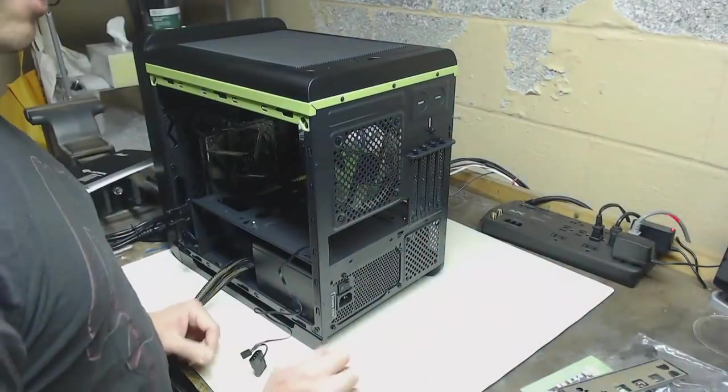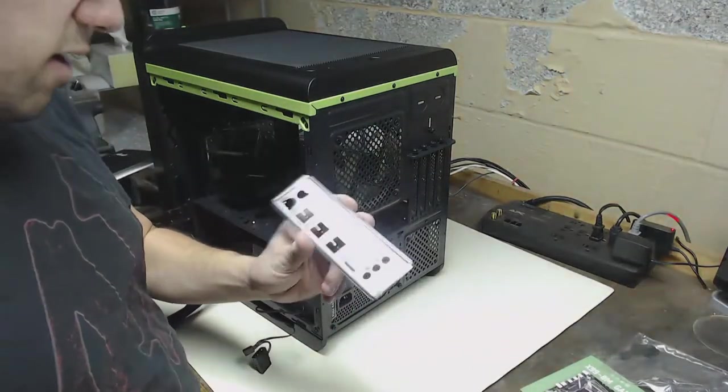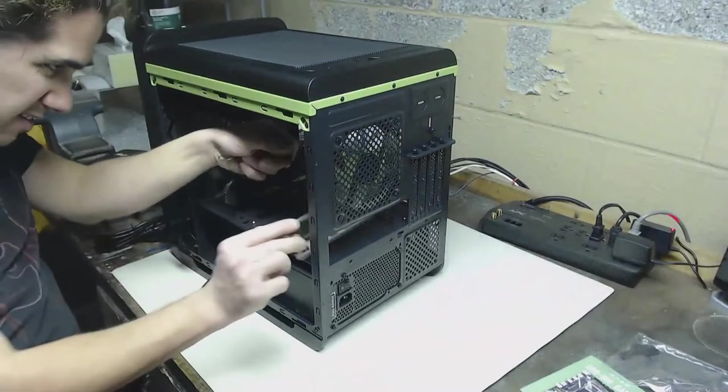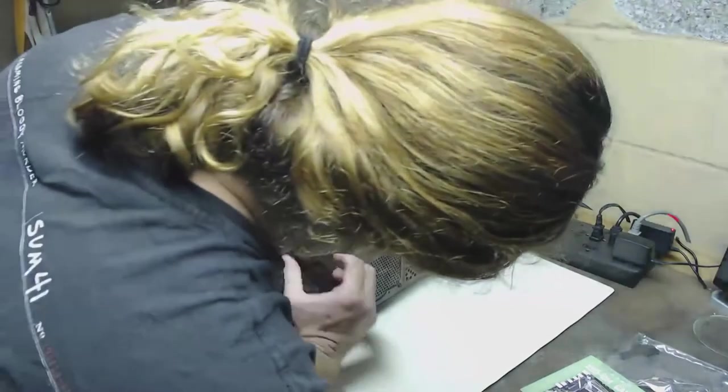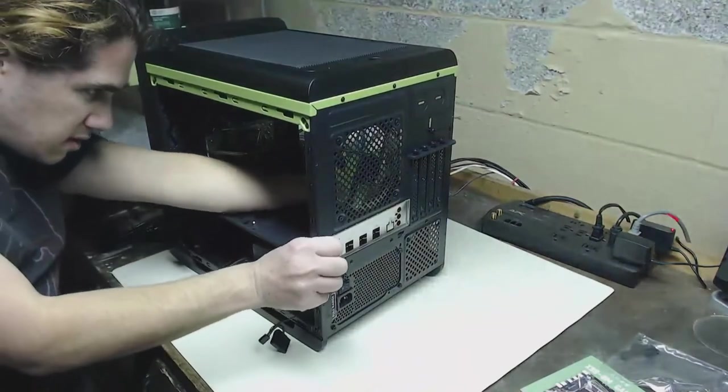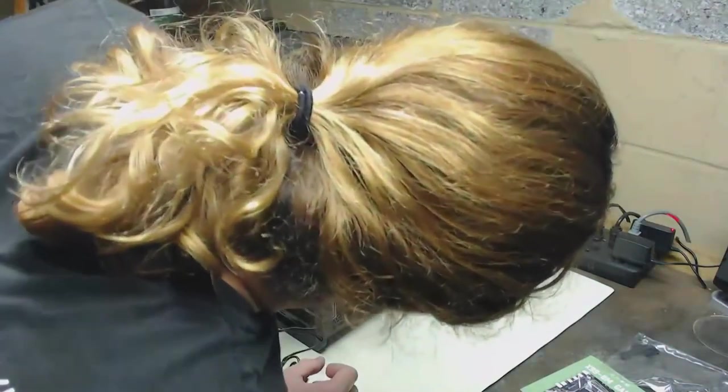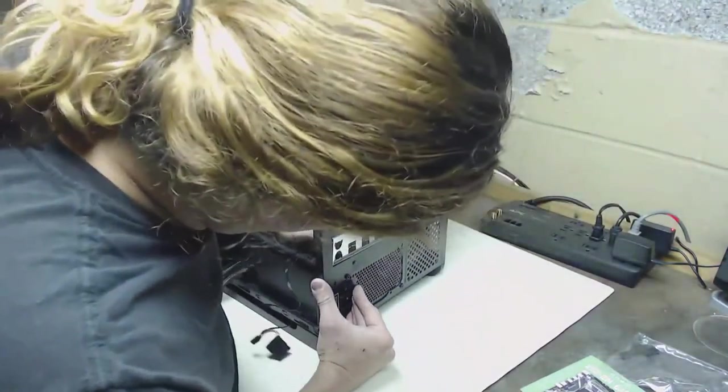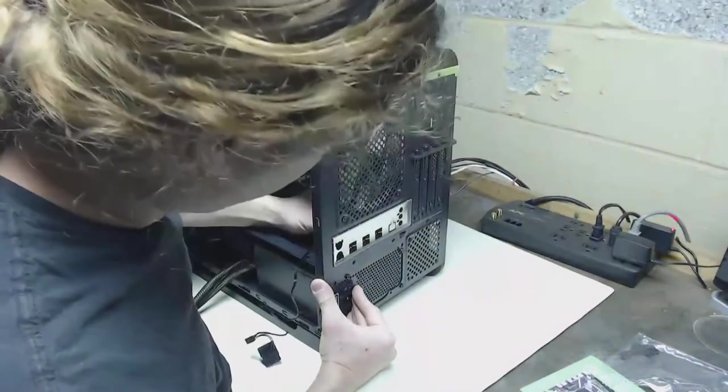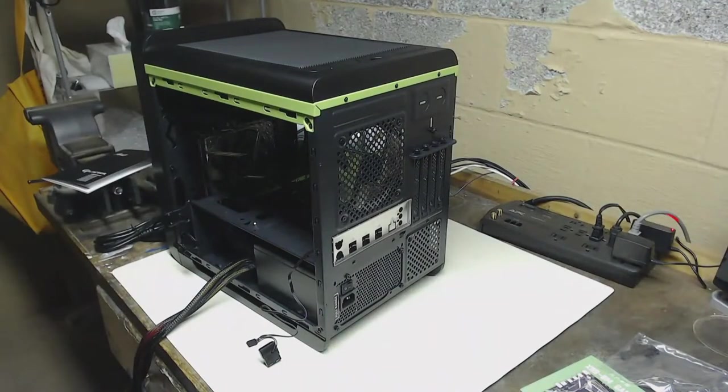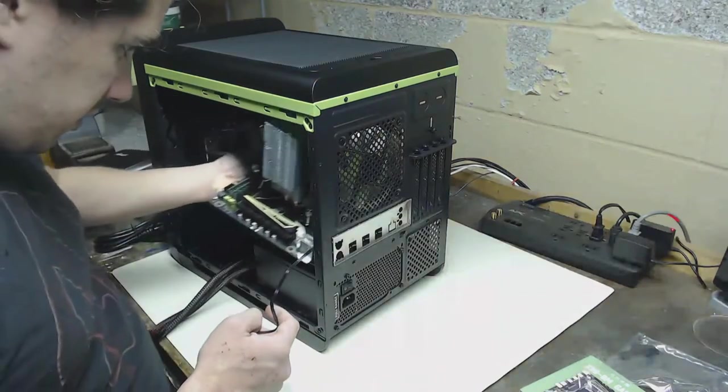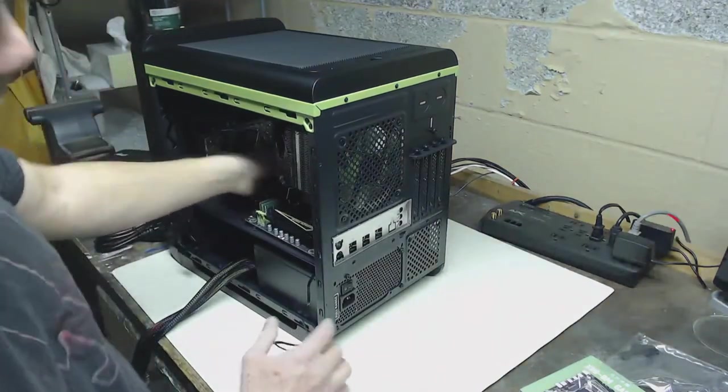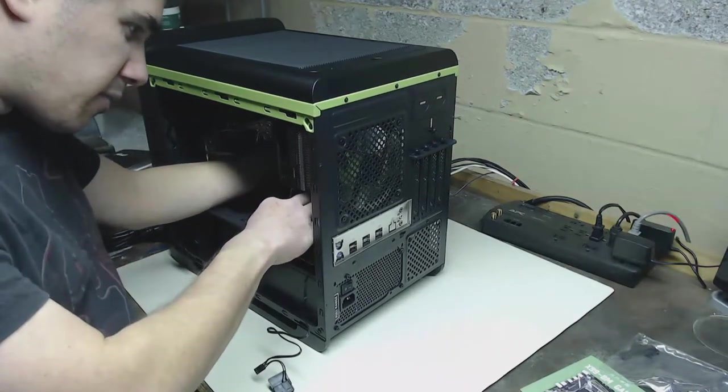All right, with our power supply installed, let's not forget to install our IO shield. Best to do this now so we don't forget to do it later. You just snap it on in from the inside. And now get our motherboard and screw it down. Luckily this case came with the correct standoffs already installed for micro ATX so we just have to screw it down. We line up our board with the standoffs and with the IO shield.